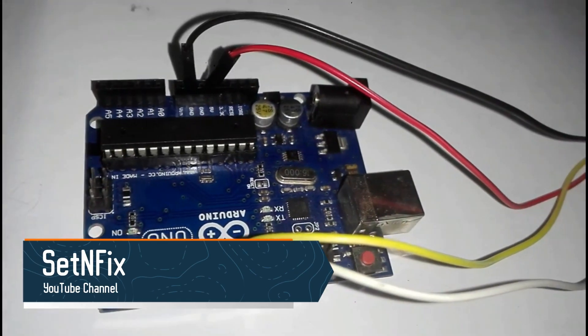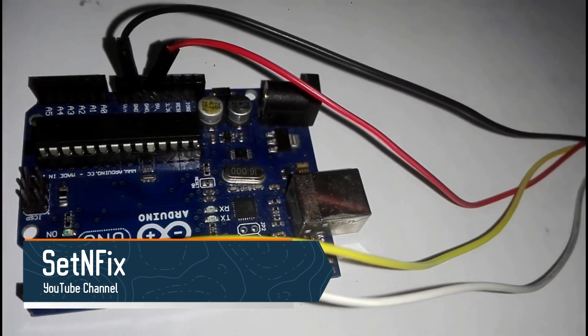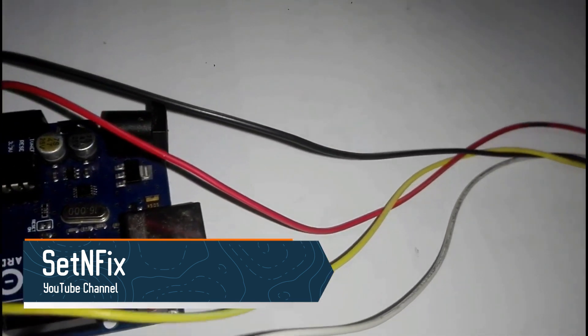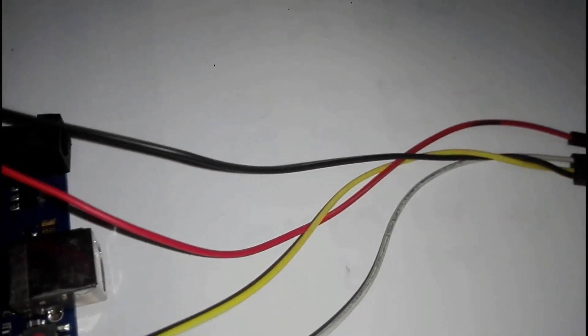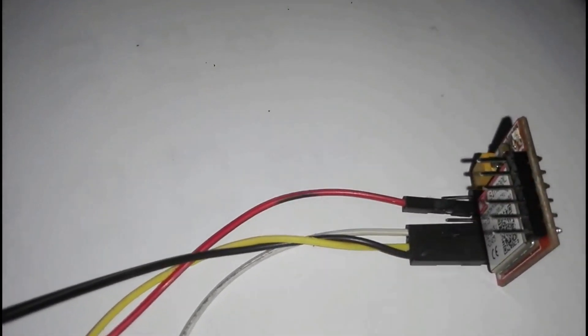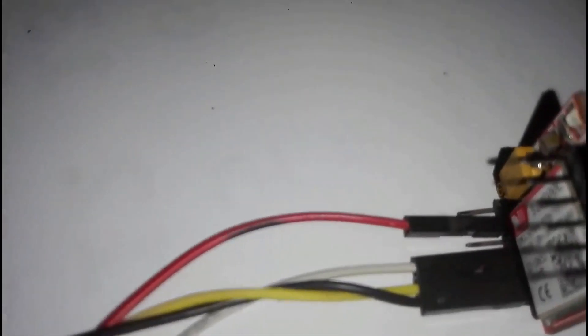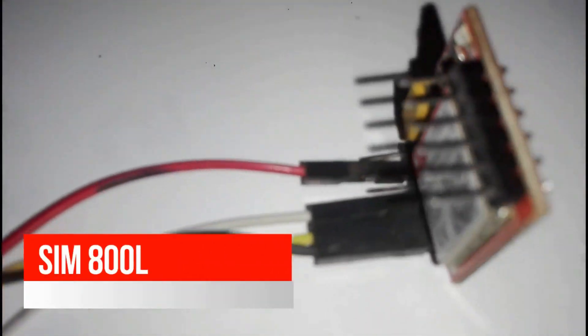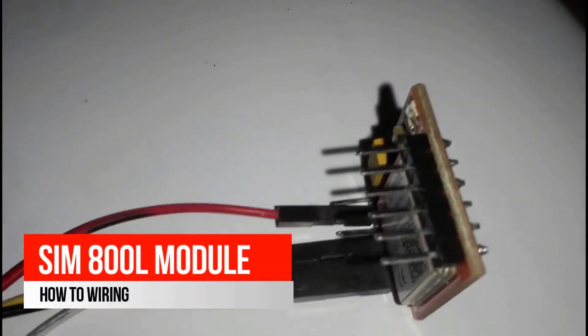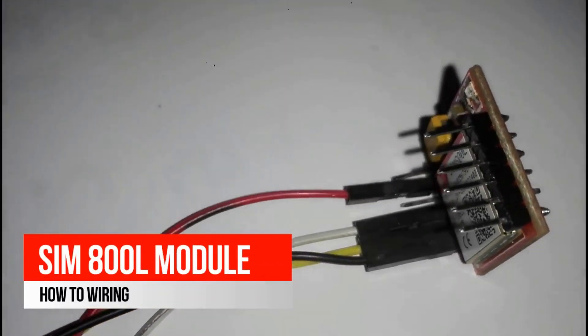After my previous videos about SIM 800L module, most viewers had a problem about wiring. Therefore, I thought to add another video to explain how to wire Arduino with SIM 800 module.